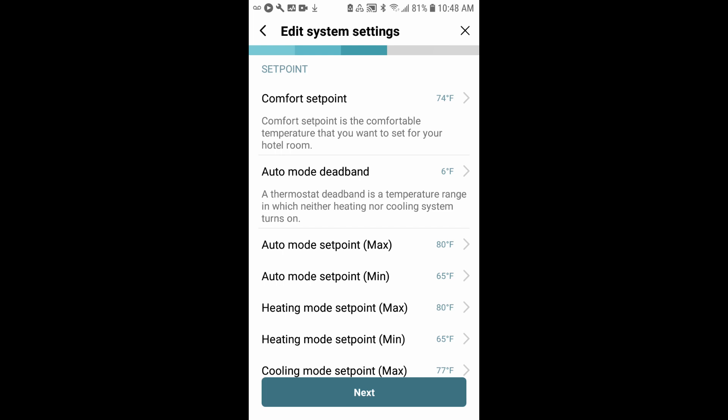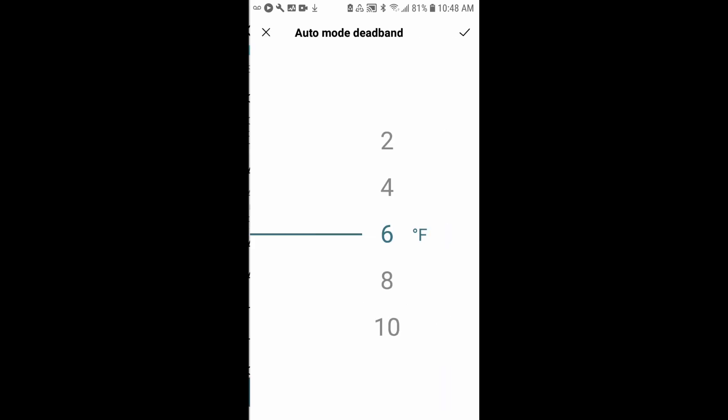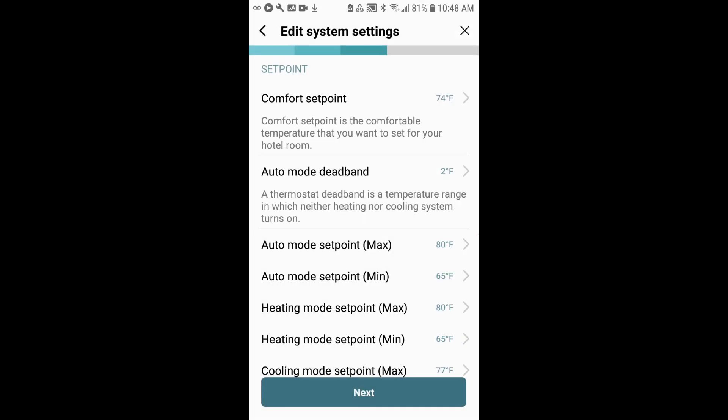For auto mode deadband, this is the temperature range in auto. Whenever it's set to auto mode, neither the heat nor the cooling will turn on. If the auto deadband is set to 6 degrees, that means in auto mode, it will not change to cool until the room hits 77 degrees. I typically like to adjust the auto mode deadband down to 2 or 4 degrees. That means 2 degrees would be 1 degree above or 1 degree below the target temperature. So I'll set that to 2.